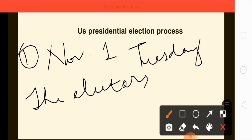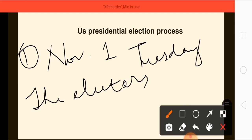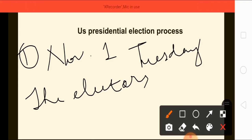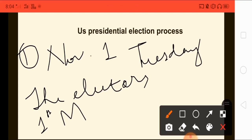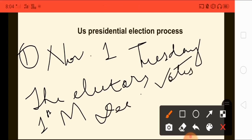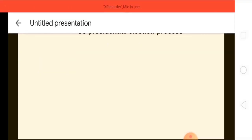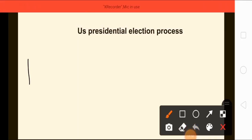The electors of each state meet in their respective state capital on the first Monday after the second Wednesday of December to cast their votes. This is the pattern they follow there.